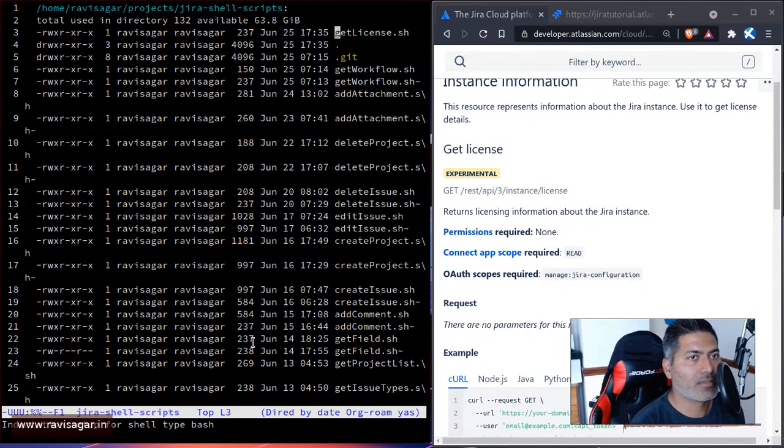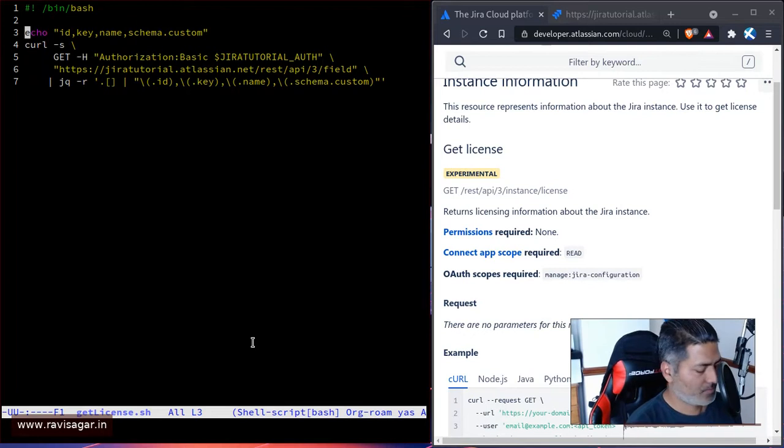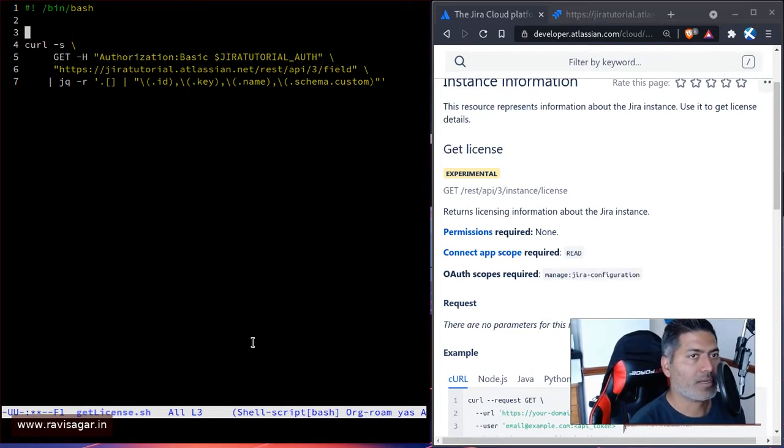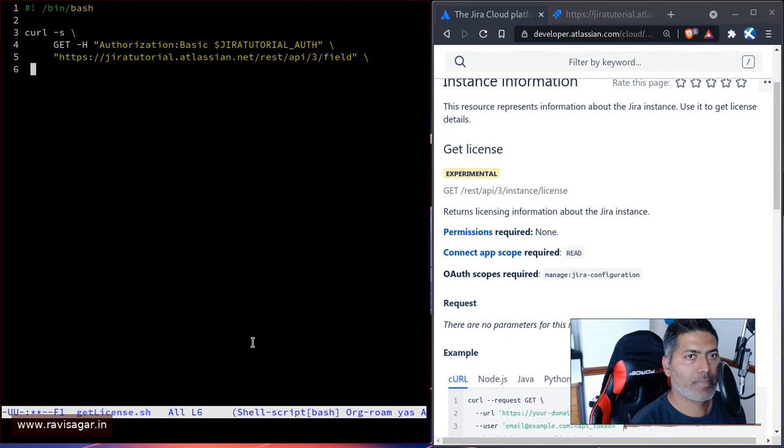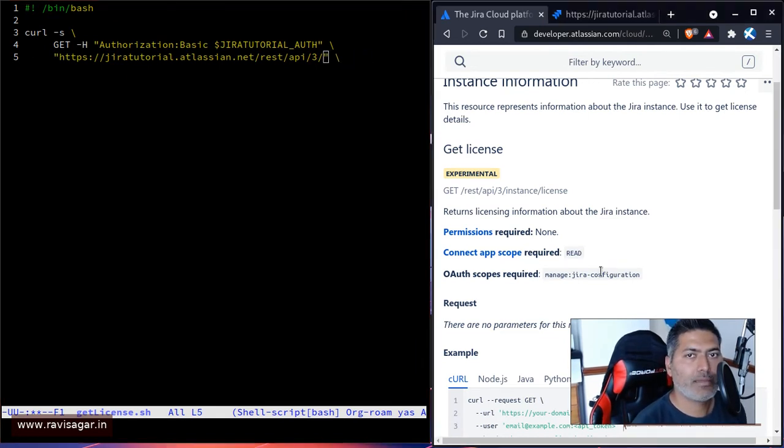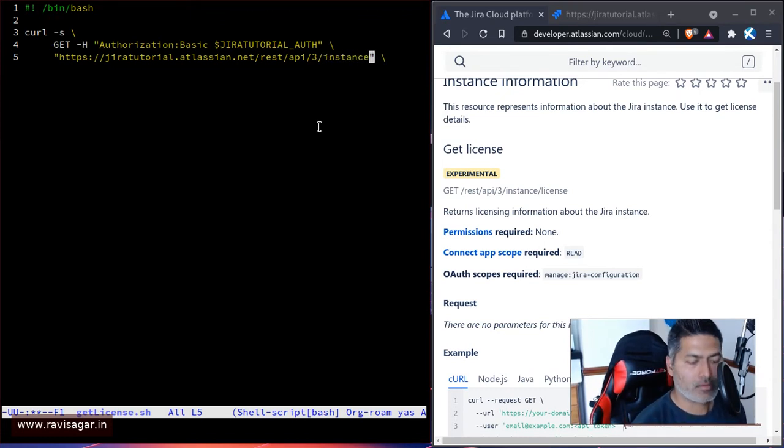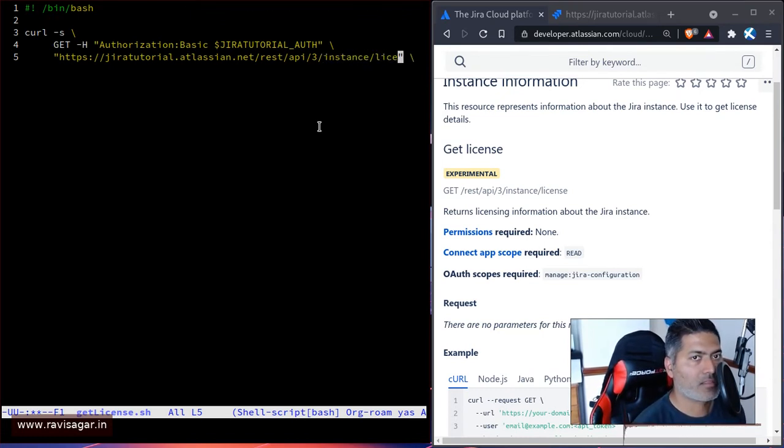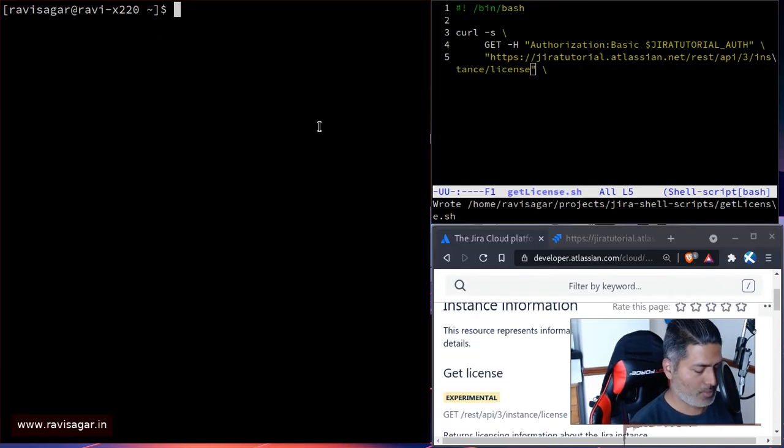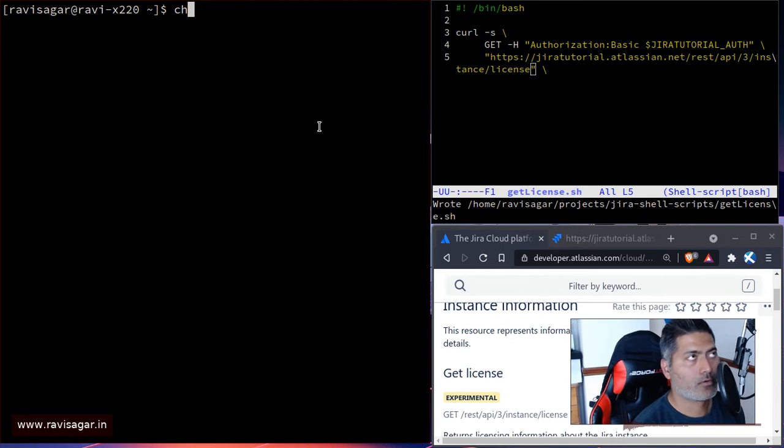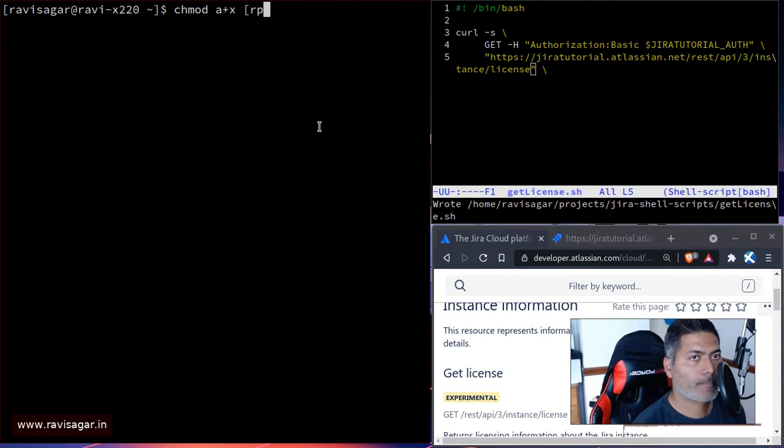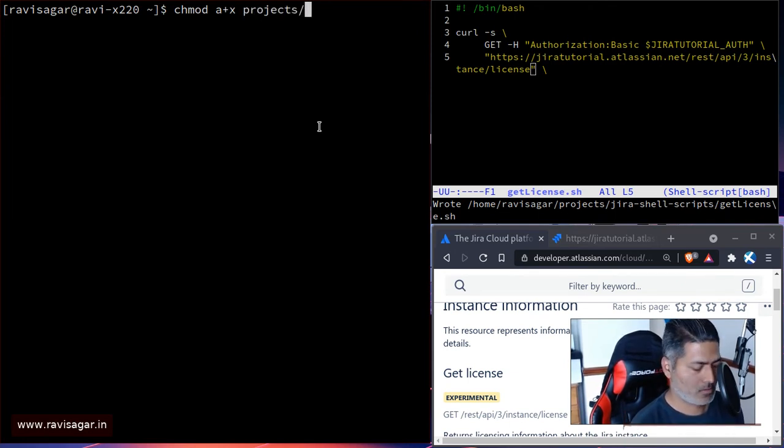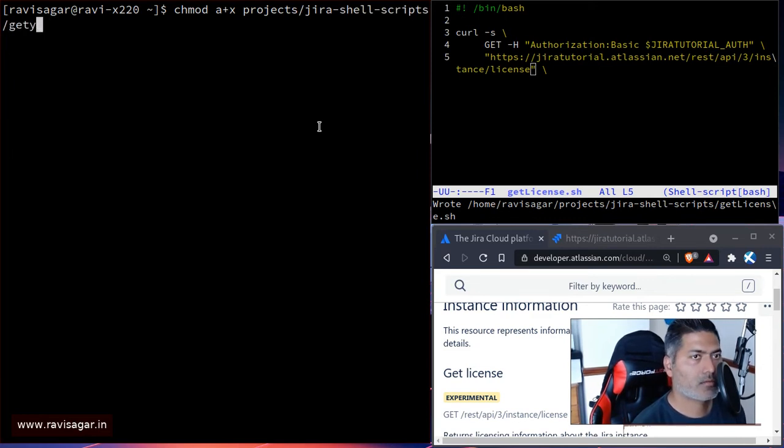I'll just make sure I use the right endpoint, which is the REST API 3 instance and license. I'll probably make the script read only but executable: chmod a+x projects/jira-shell-scripts/getlicense.